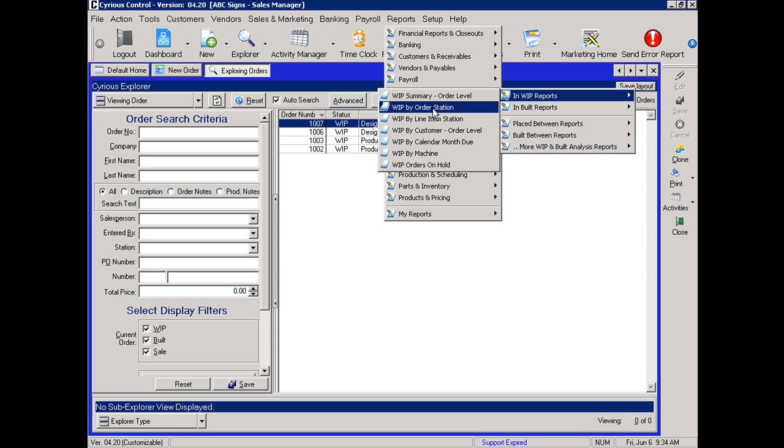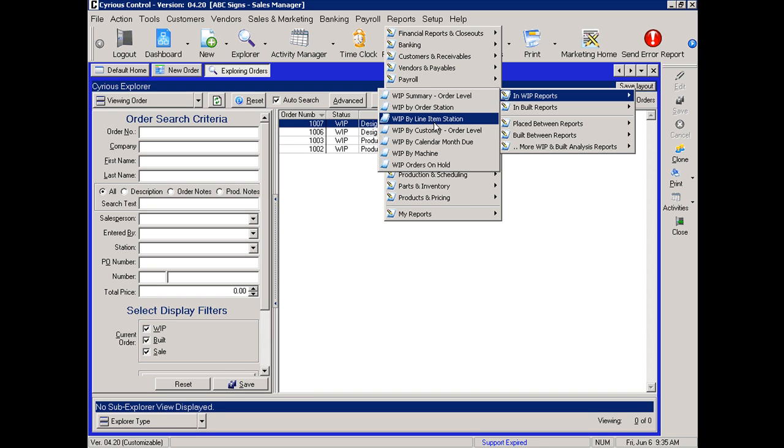Work in process by station. This will give you a list of all of the orders in process grouped by station. So it would group it by design, by finishing, by printing, and then sort it by due date. You then have the line item by station, which will give you a list of all of the line items grouped by station, then by due date.